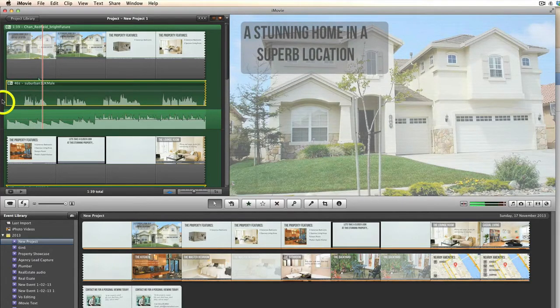Press the spacebar to play it and you can tell that now we've got the voiceover, the background music track is way too high in volume.